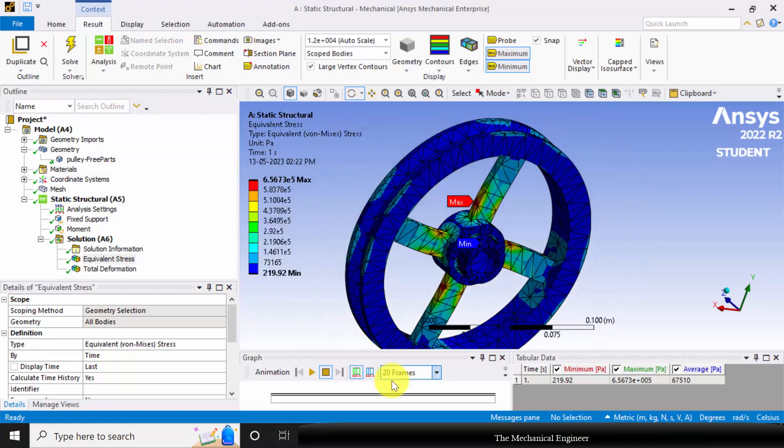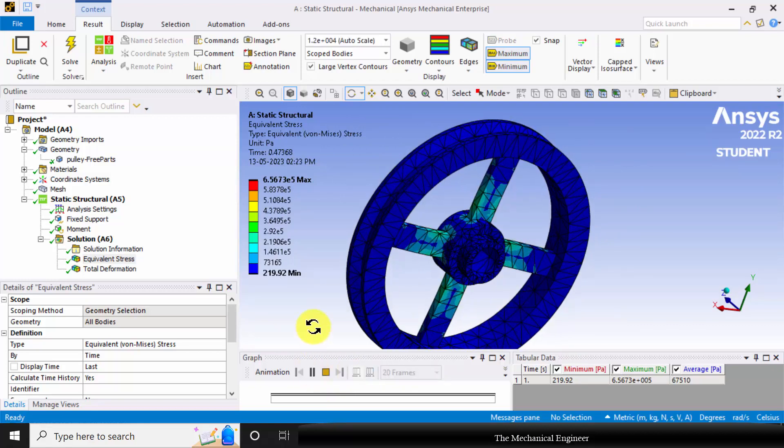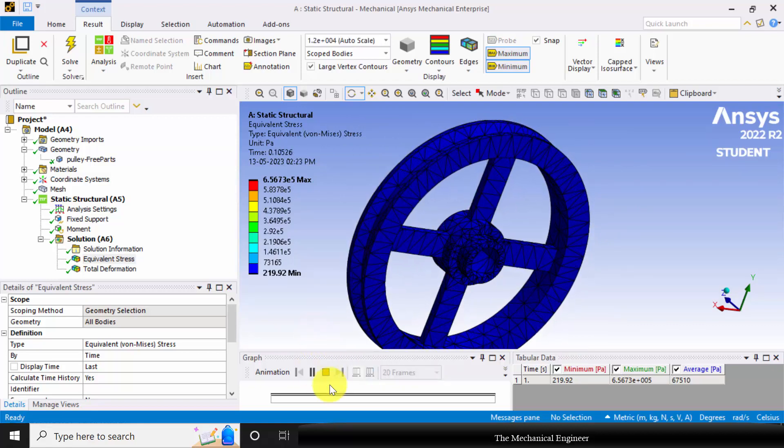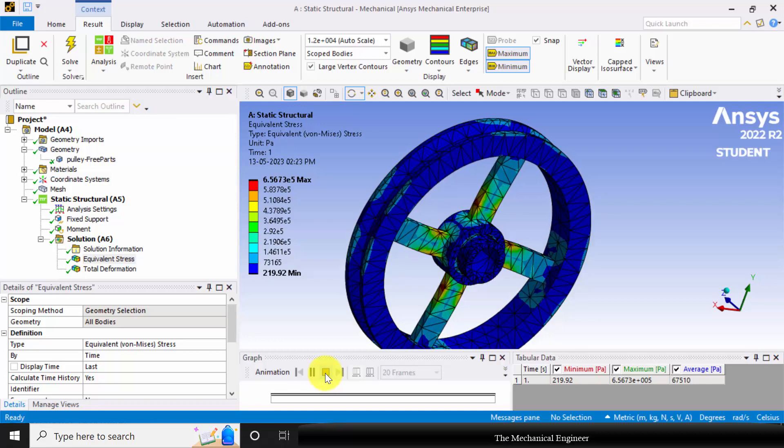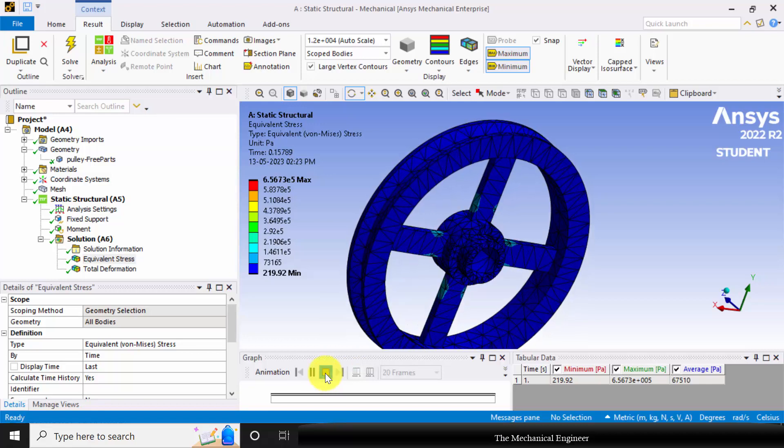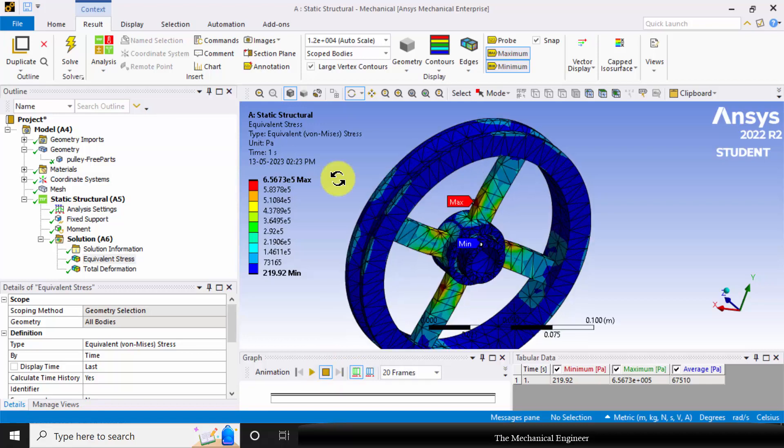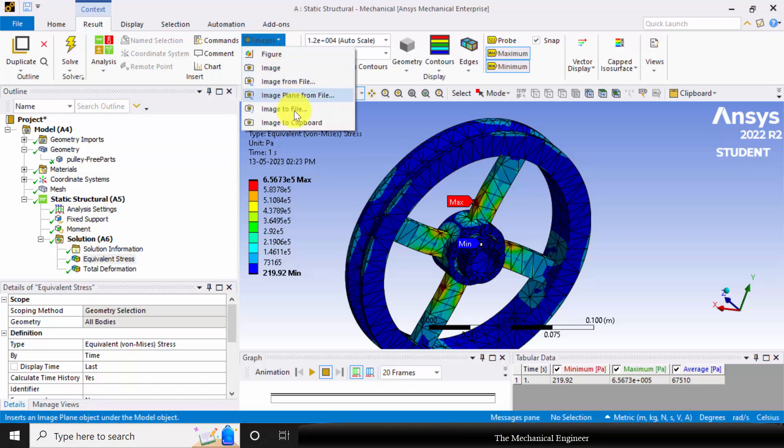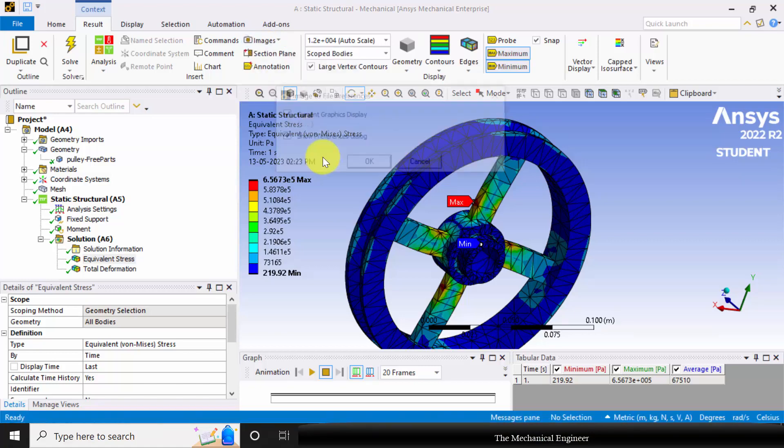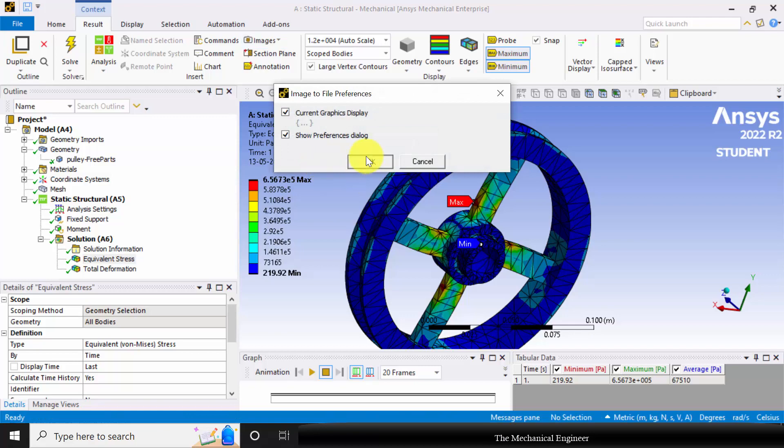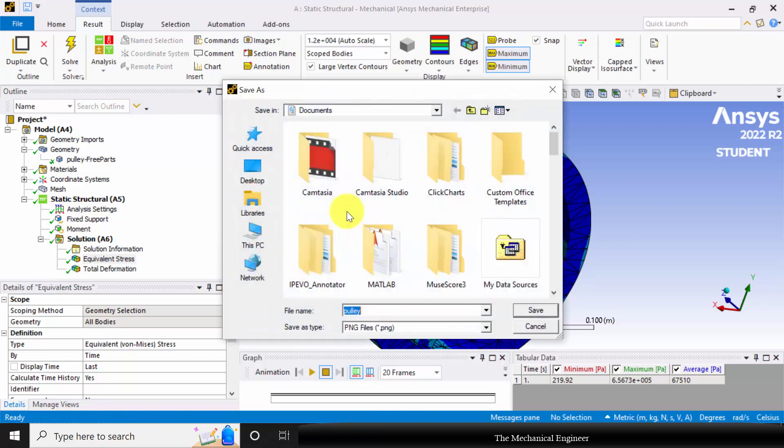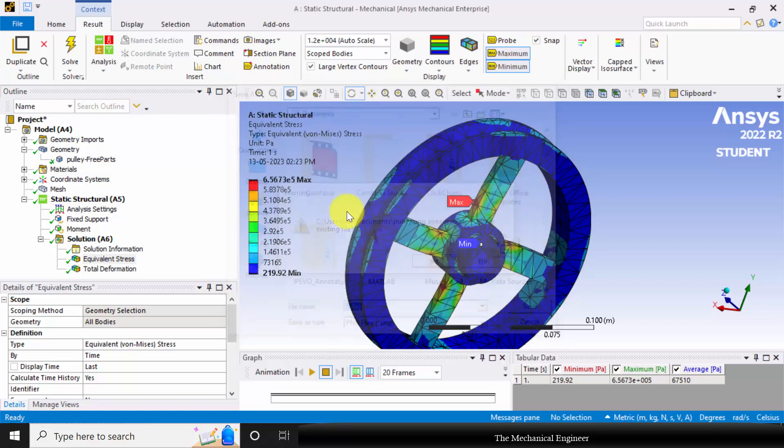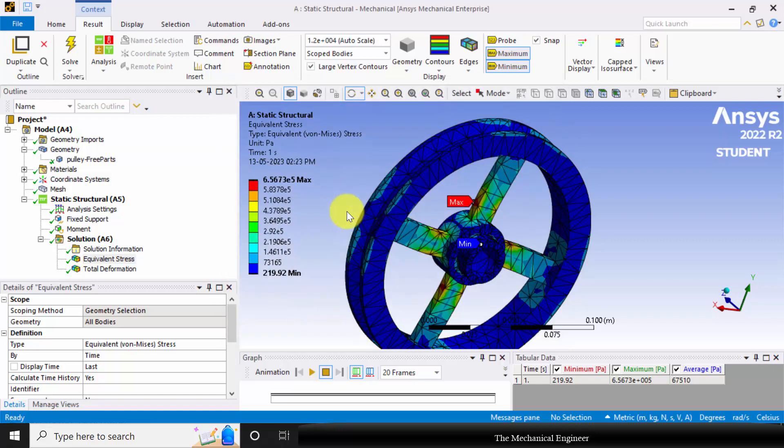If you want to animate this, you can press the play option. Now to save this as an image, go to images, select image to file and define a name for this. So I have created the image file.